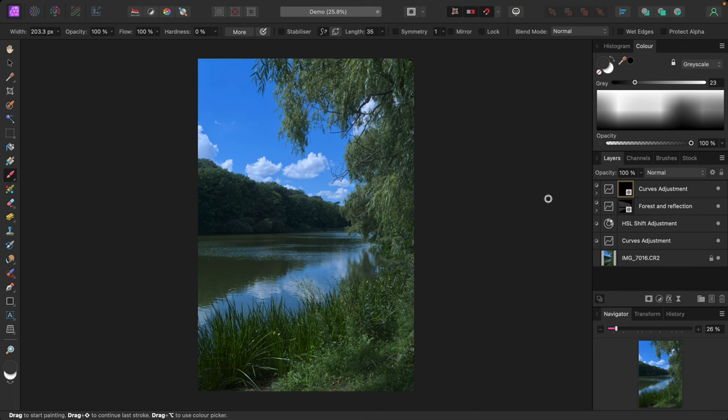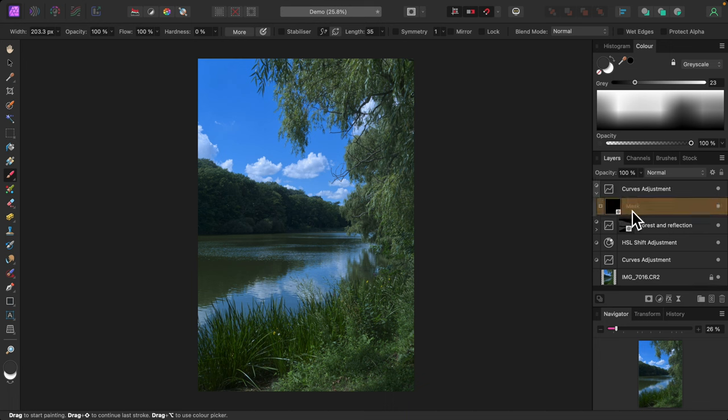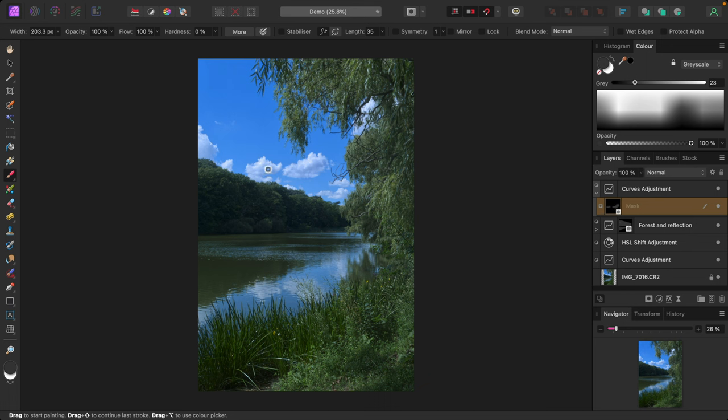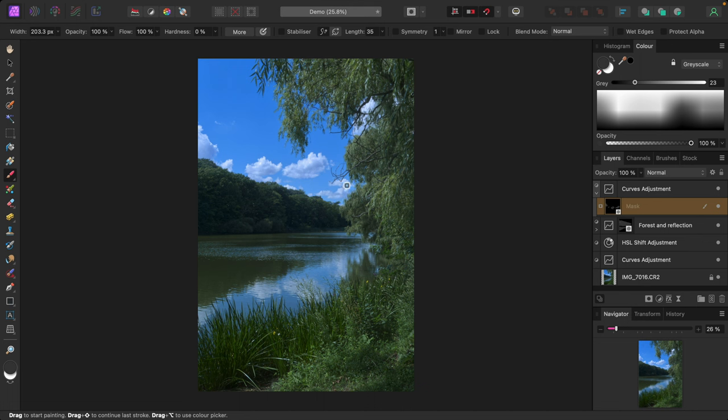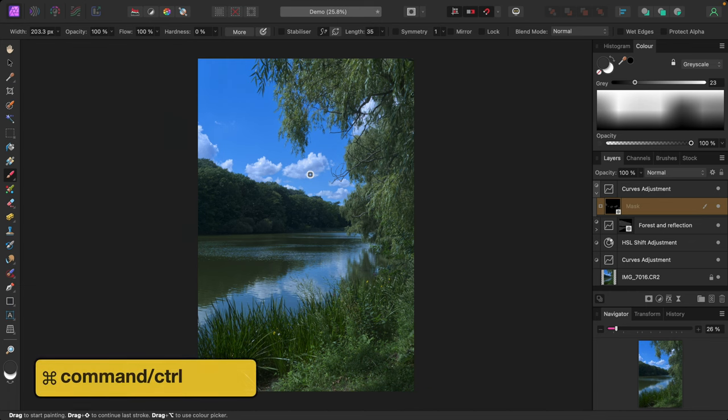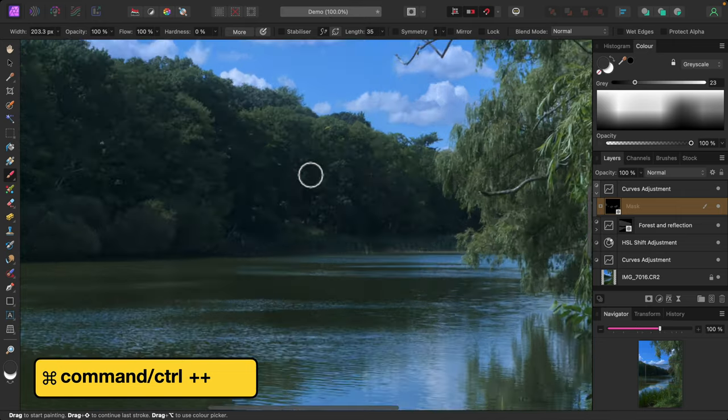I'll make sure the mask is selected and paint on the clouds. I just want to darken them slightly to give them more body. I'll zoom in to get a closer look. Holding down the command key, control key in Windows, I'll tap the plus sign key to zoom in.